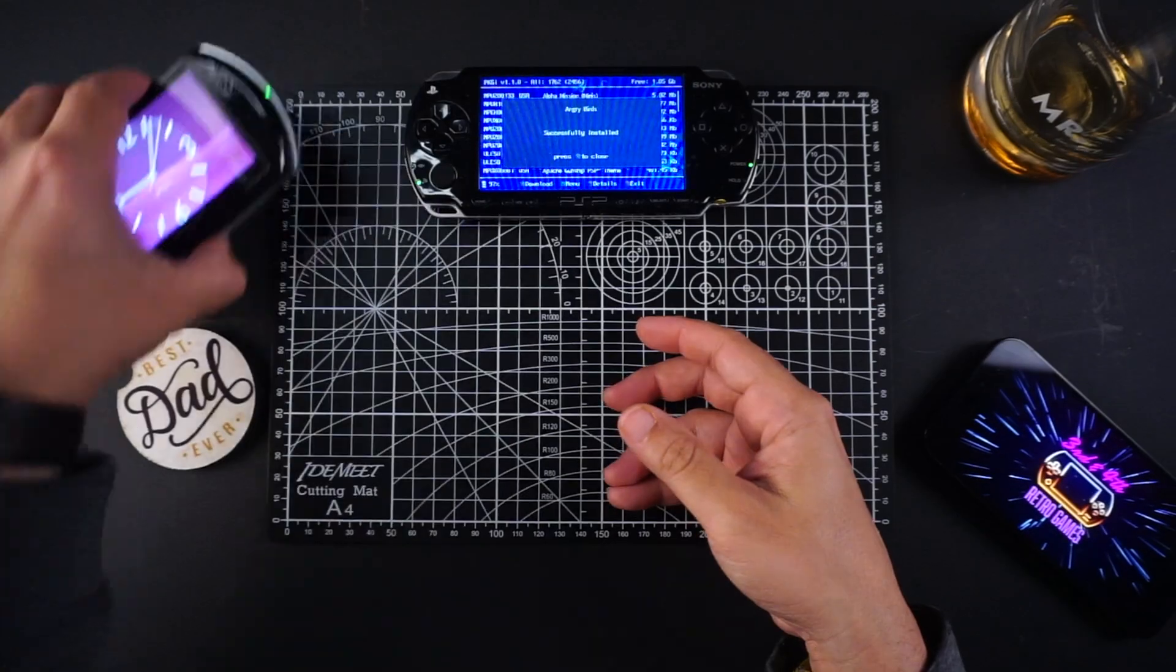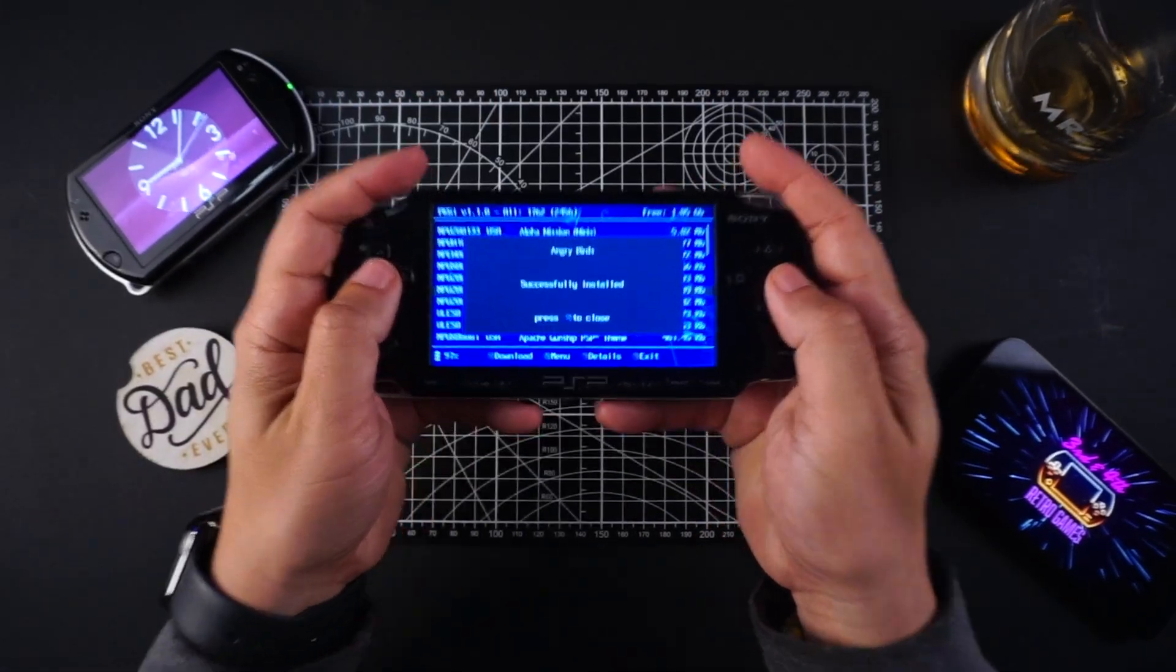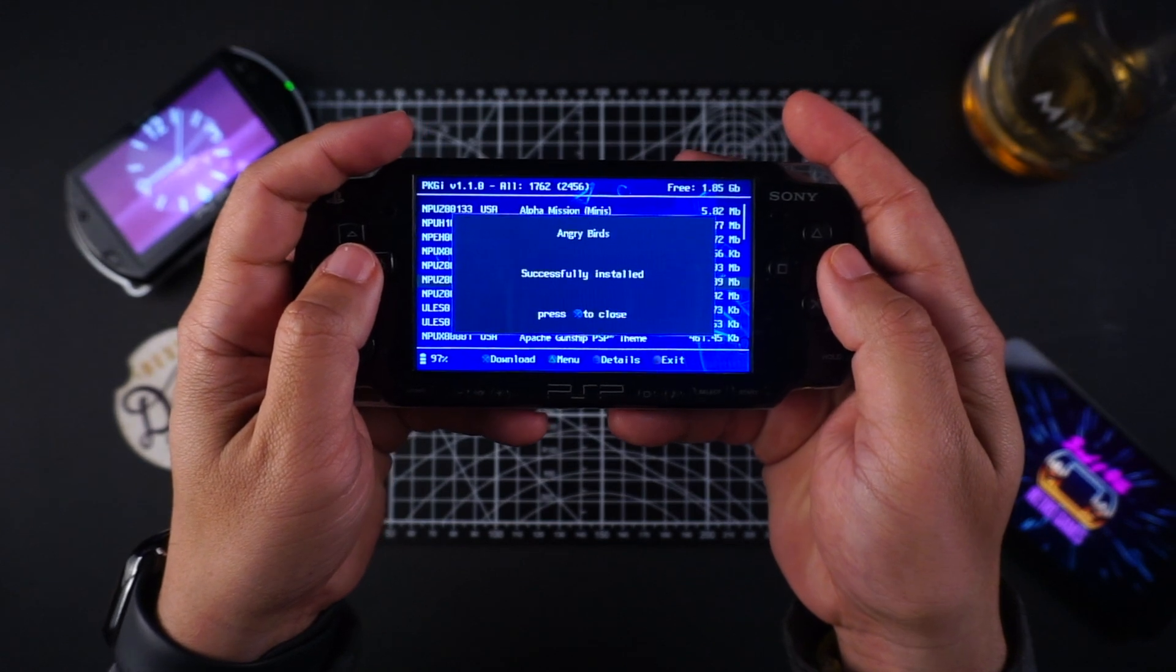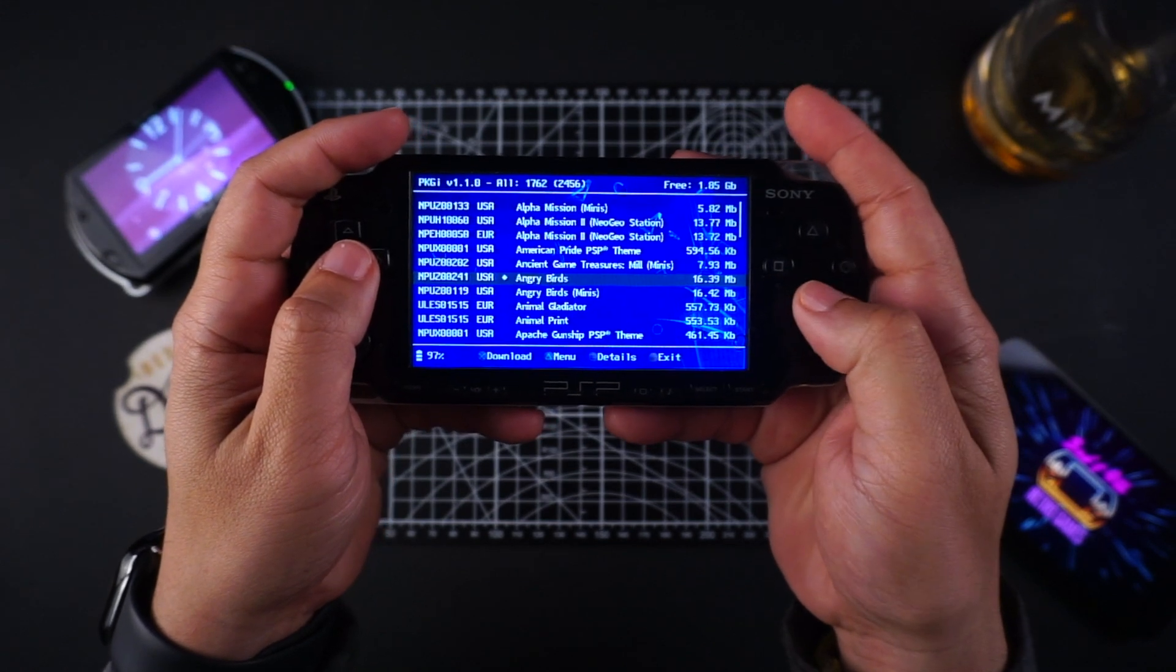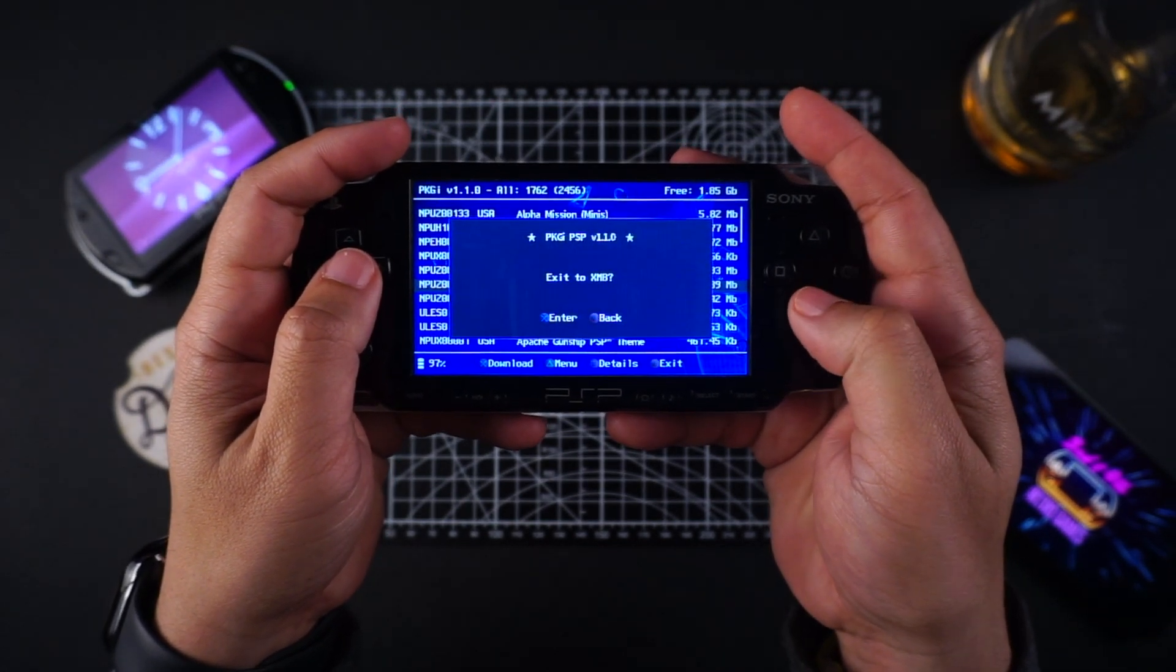Well, here we are. I just downloaded Angry Birds wirelessly onto my PSP. What a time to be alive.